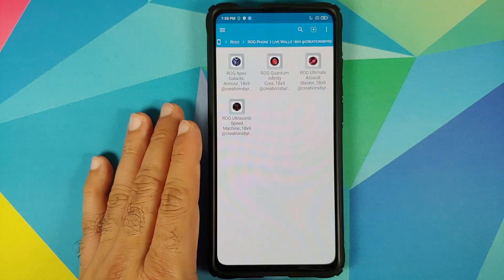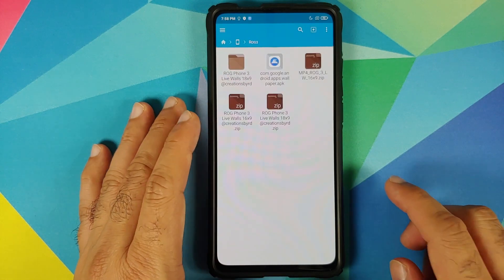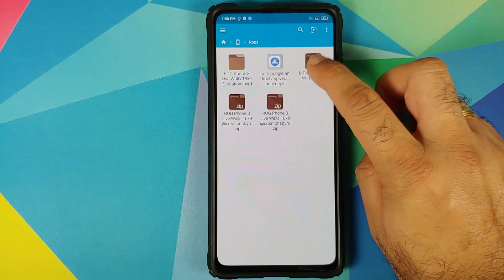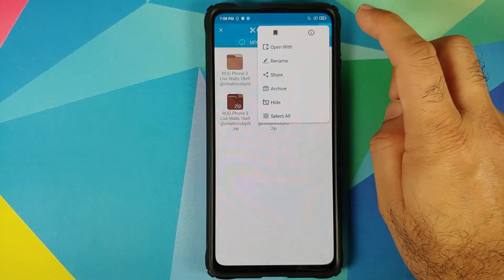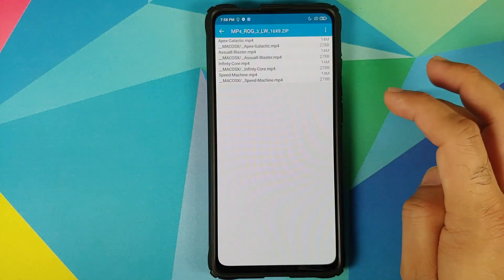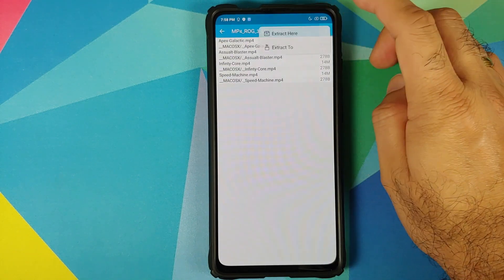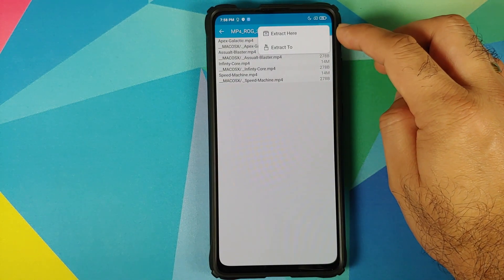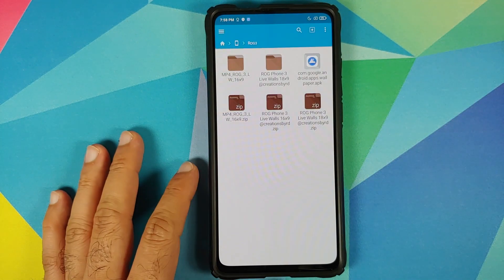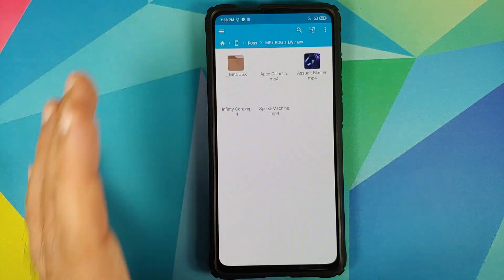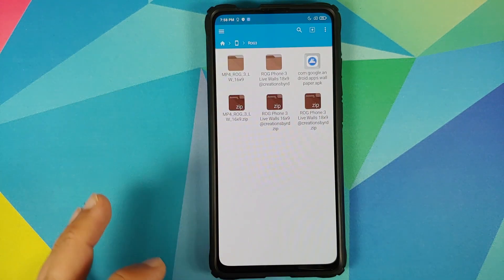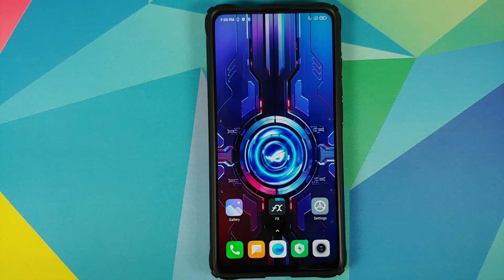For those of you who have a MIUI device, all you need is the MP4 file which is linked in the description. Press and hold, tap on the three-dot menu on the top right, select open with, then select archive extractor. Tap the three-dot menu on the top right one more time and select extract here. Once the process has finished, you will see a folder called MP4 with the same name as the file.